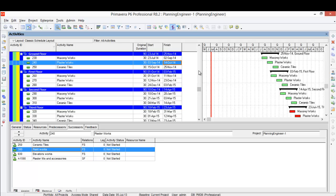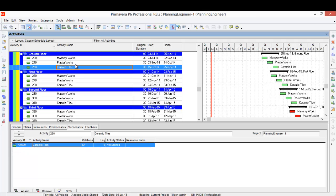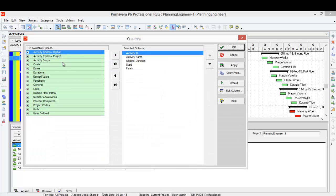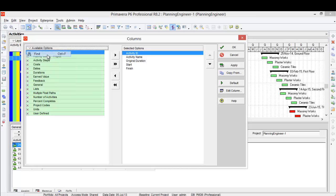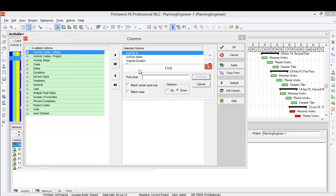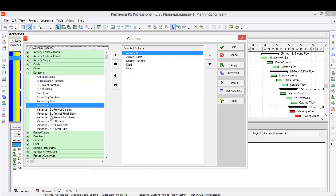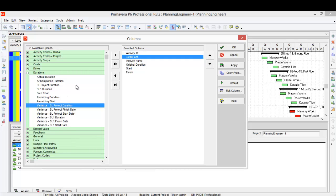This is our project and we want to check the total floats here in our schedule. So first thing, we should show the total floats column. So from here, I'll search for total float. It is under duration, but to get it fast, I'll search it from here. But you can open duration and find total float as well. I'll move it down.